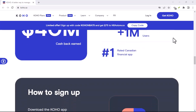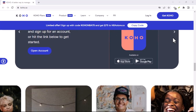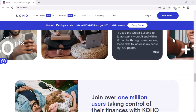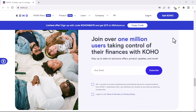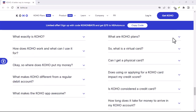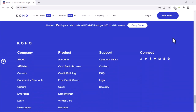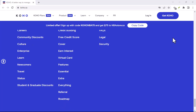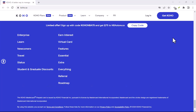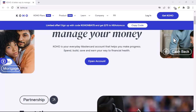The easiest way to accept an eTransfer is by sharing your email address with the person sending you money. When they initiate the transfer, they'll enter your email address as the recipient. But if you don't want to share your email address, no problem — Koho also generates a unique payment request link. You can share this link with anyone who wants to send you money. When they click the link, they'll be directed to a secure payment page where they can enter the amount they want to send. Once the money has been sent, you'll receive a notification, and you can view the transaction details in your Koho app.